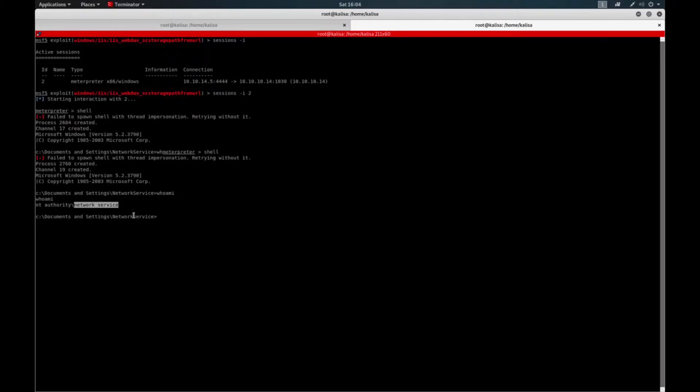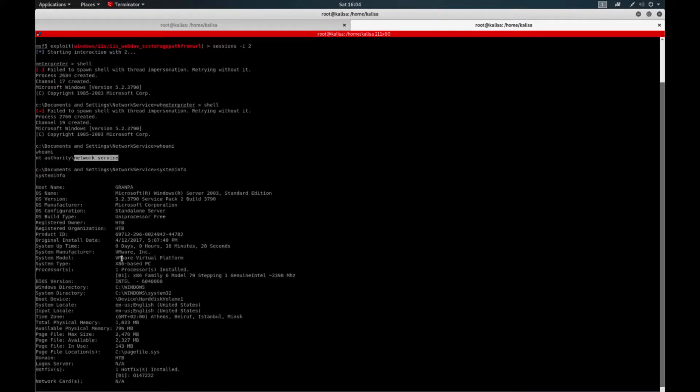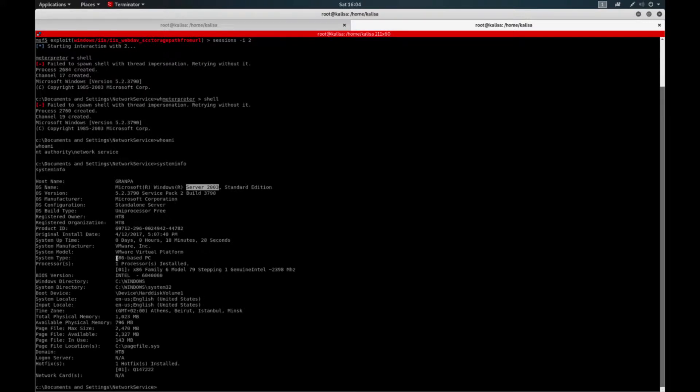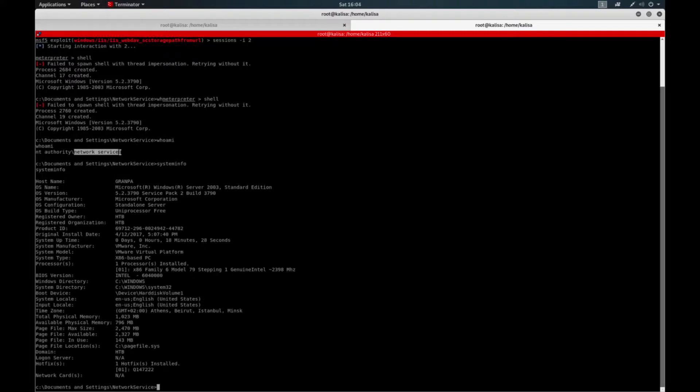So I will also check for system info. So this machine is a Server 2003 machine. It's a 32-bit and current user is network service user.